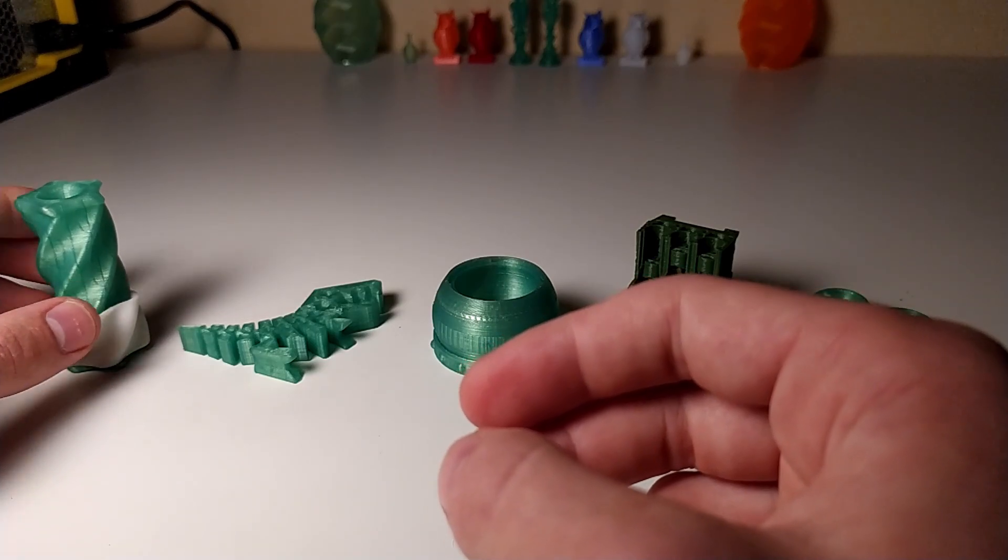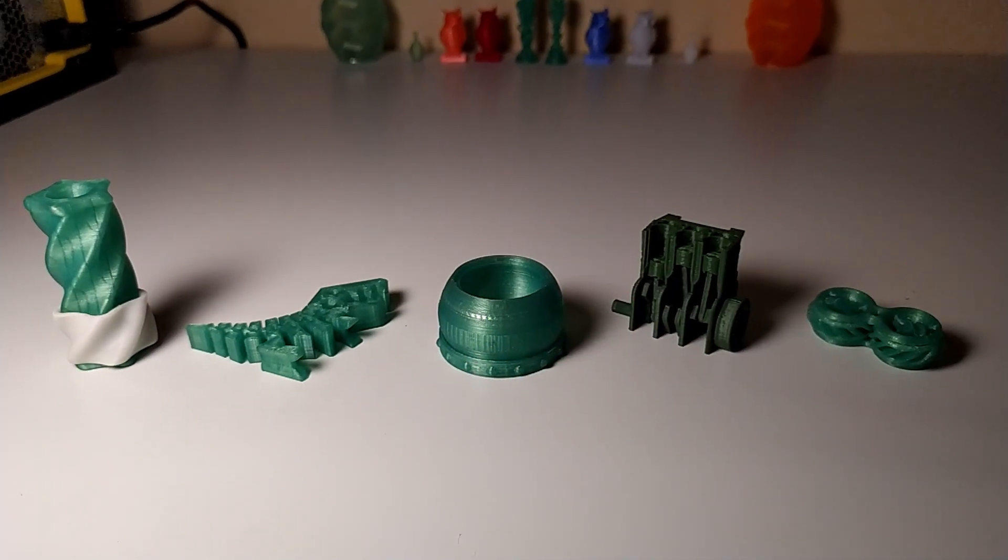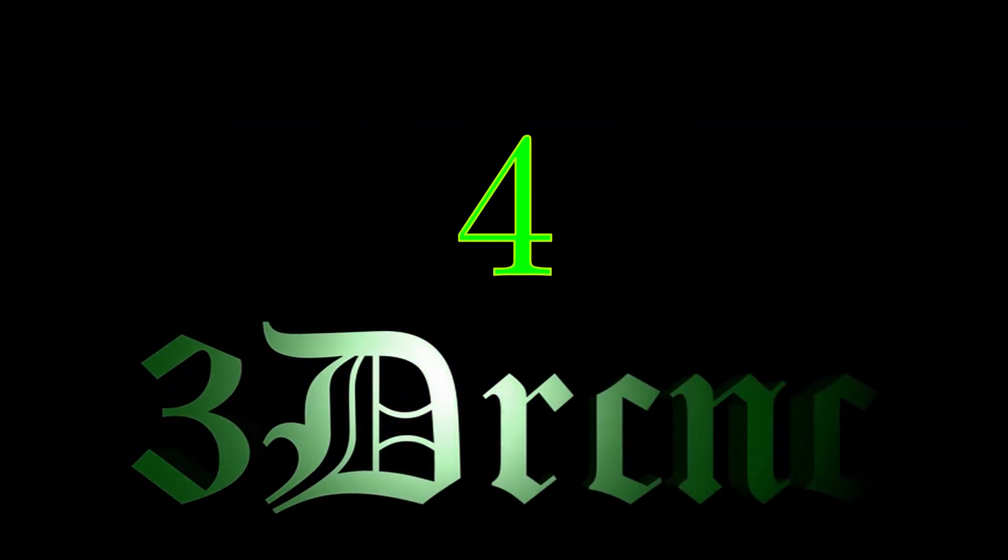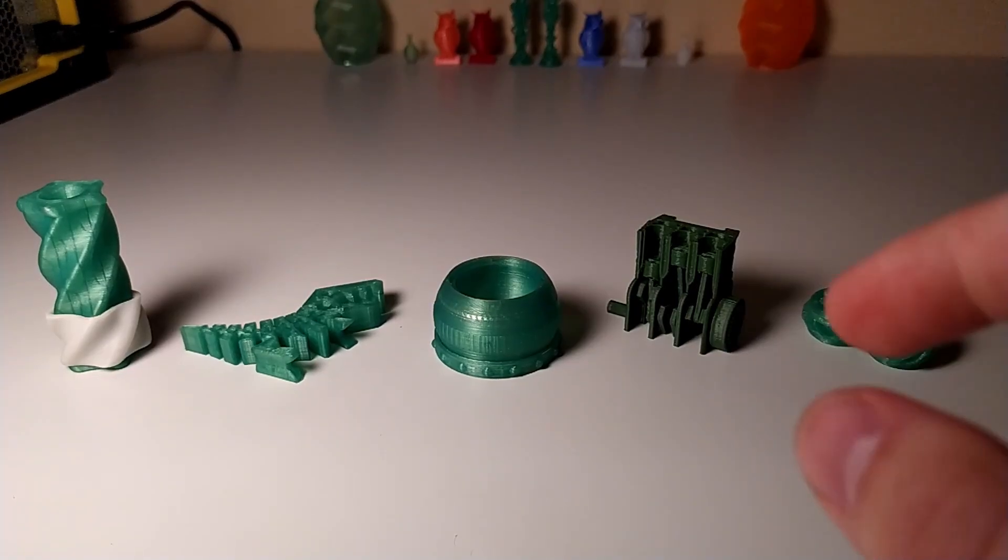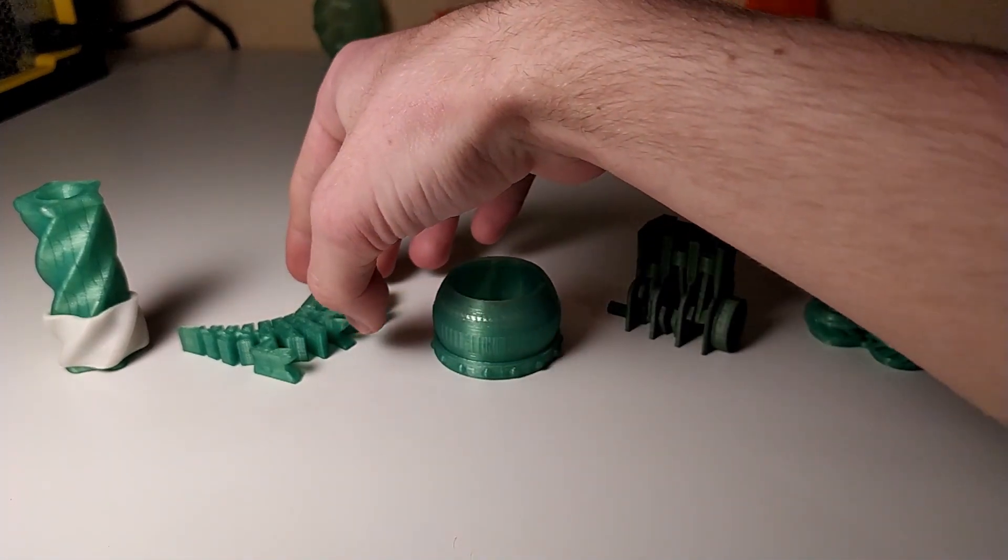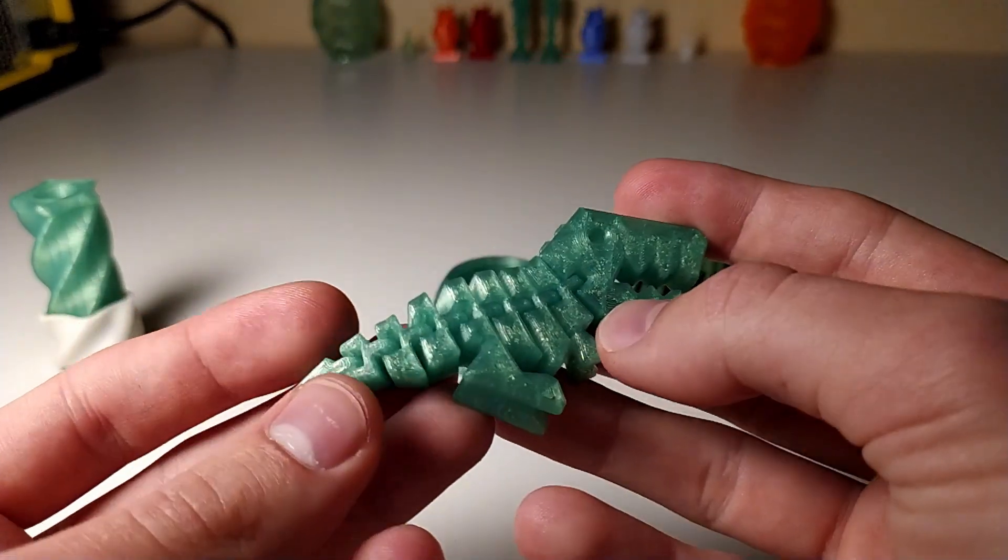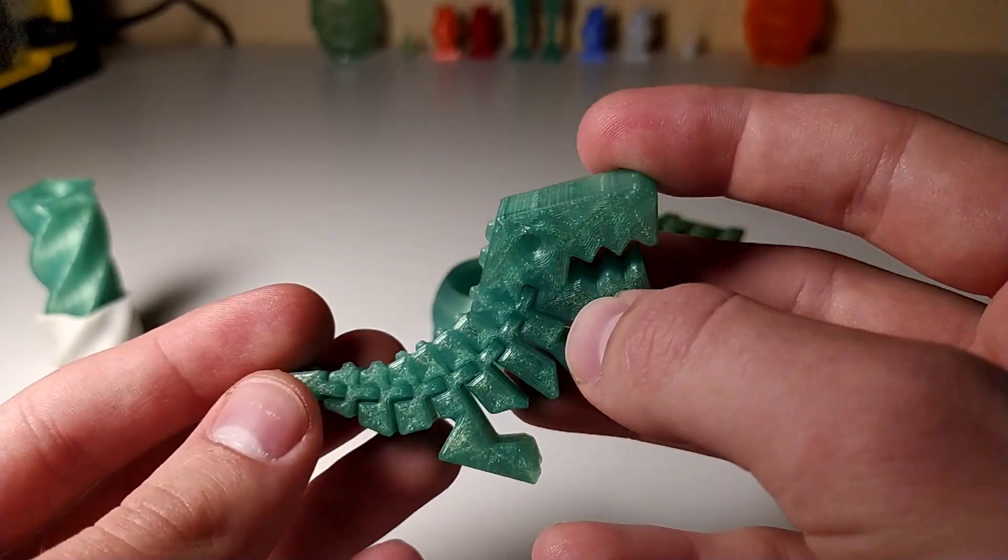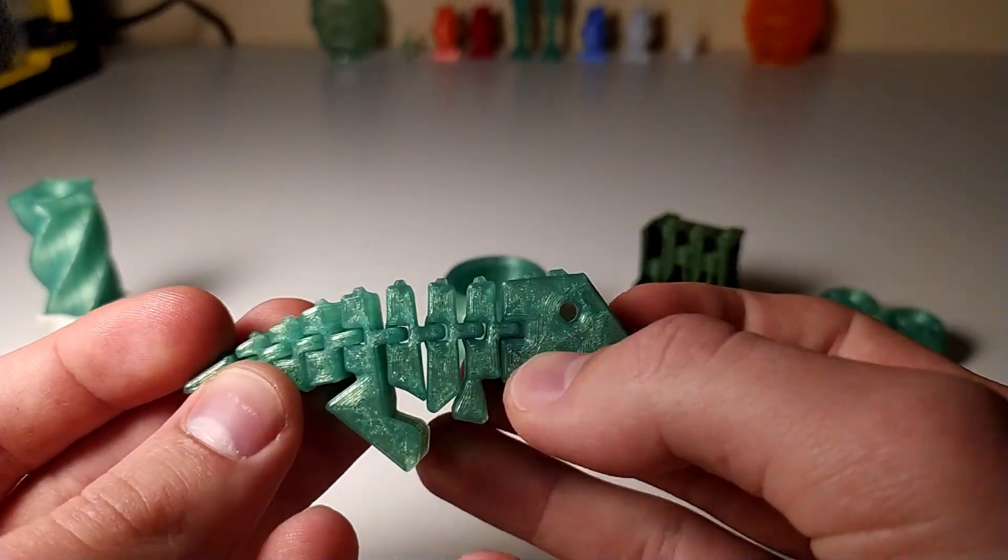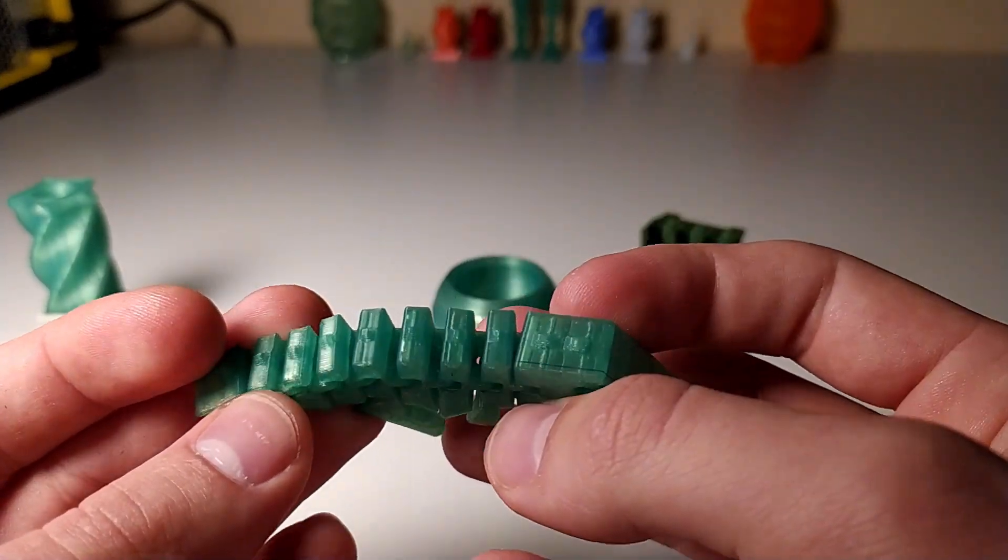So it's not really print-in-place, and that's why I also put this as the easiest one. And now we go on to the classical Flexi Rex. This is also not that difficult of a print.